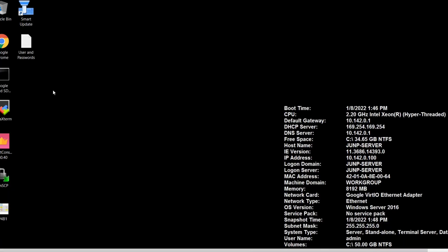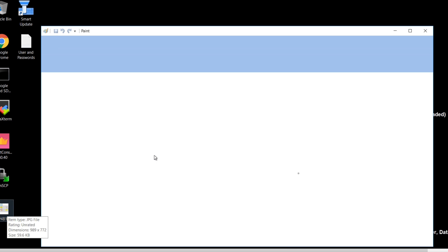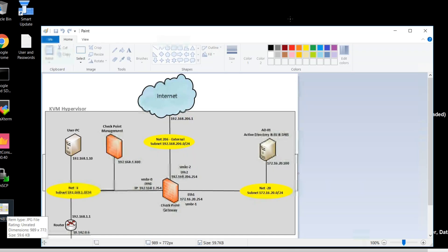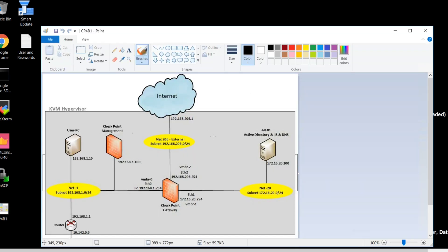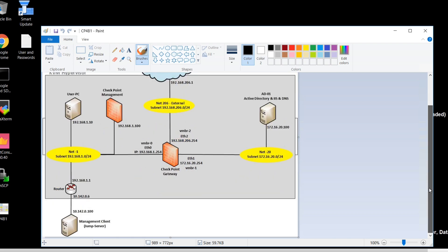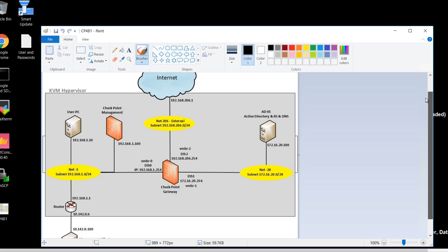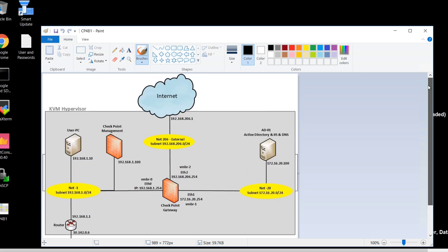Here you can see CP4B1, which shows the lab topology - what Checkpoint has designed for you. This is what you have to follow to prepare this lab. Your management server has IP address 192.168.1.100, your user PC is 192.168.1.10, and the router and everything is here.